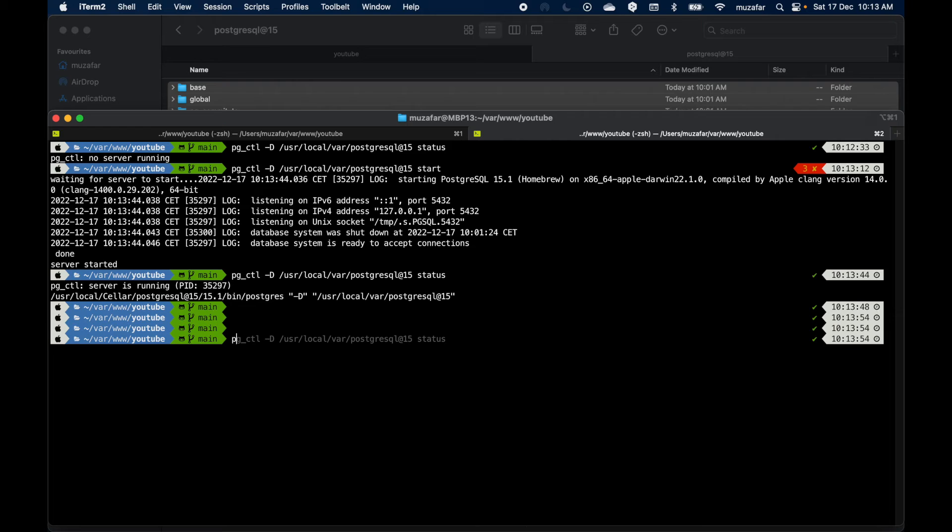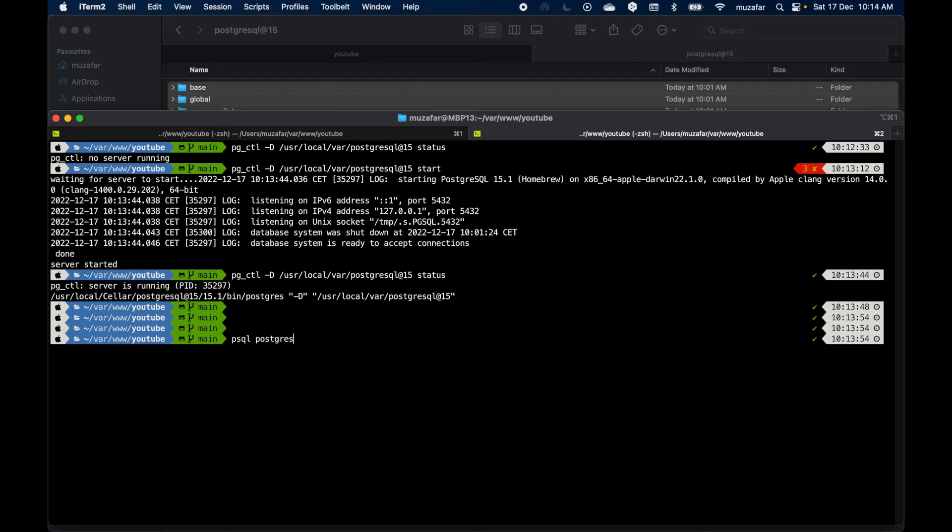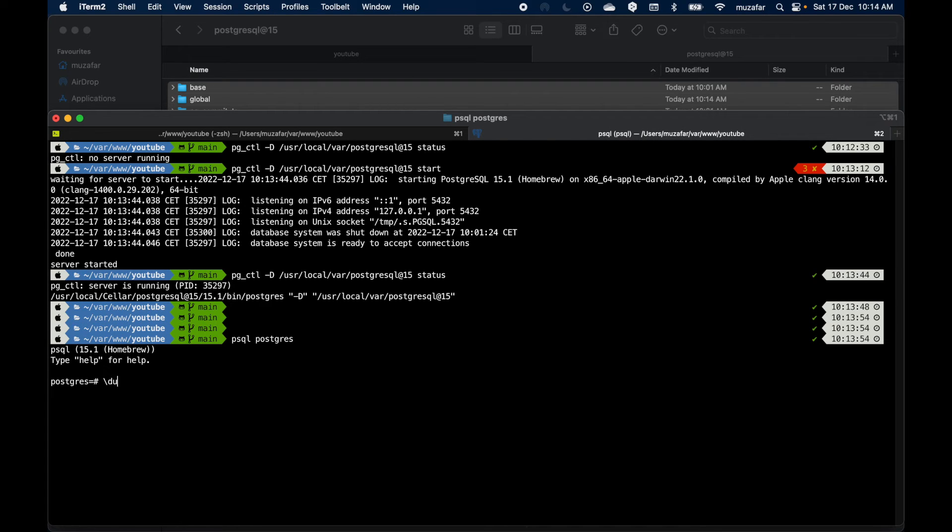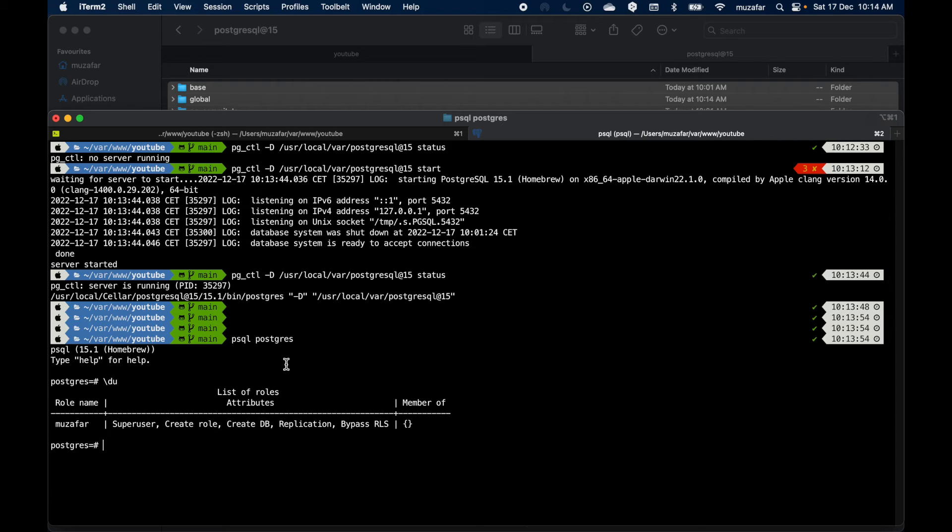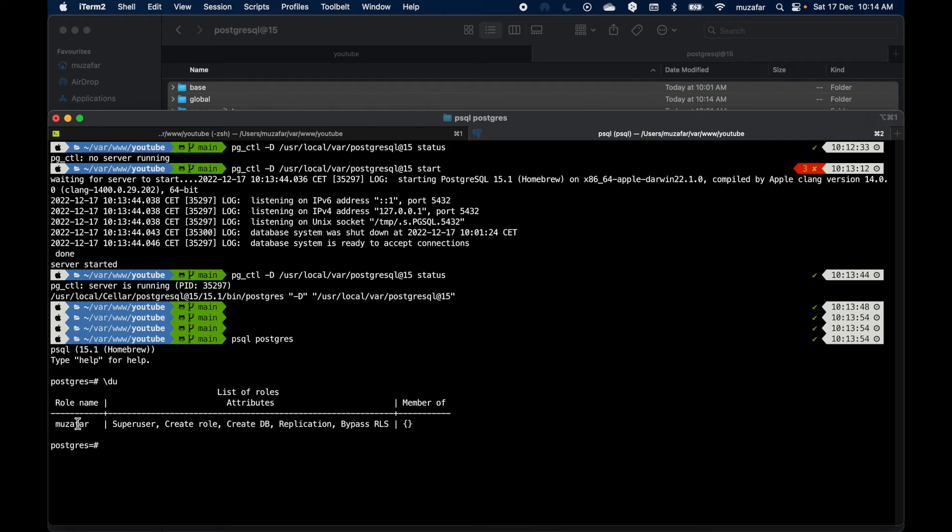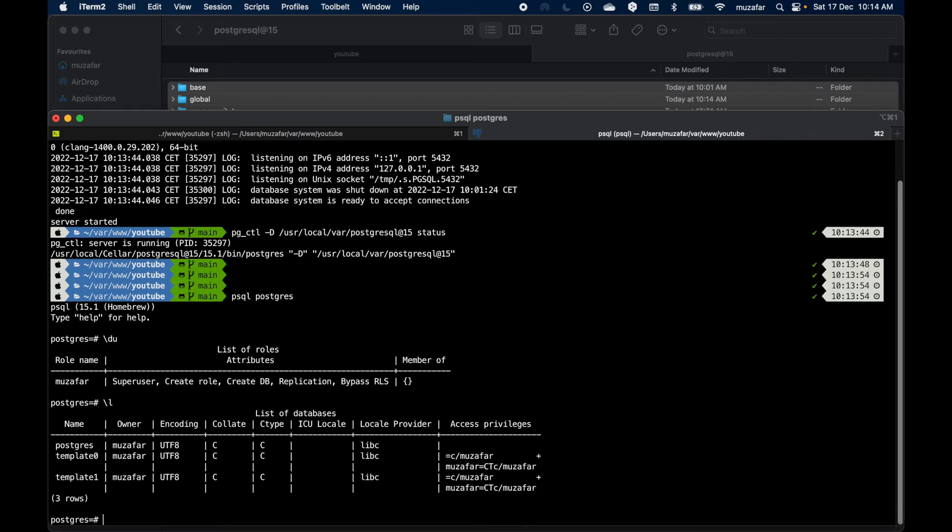Okay, now if we try to get the status, it is running with the process ID. All right, so now let's try to connect to the default database using psql. Nice. Let's try to list all users. So you see I already have one user with my computer's account name. If I try to list databases, I can see I only have these three databases.